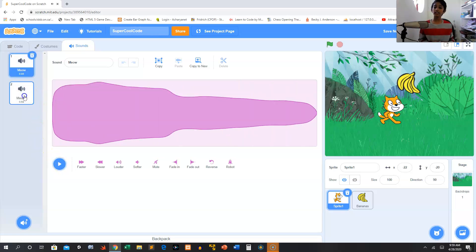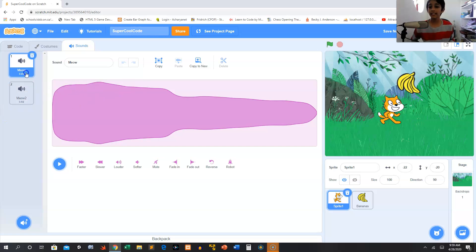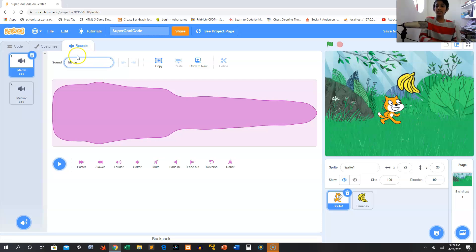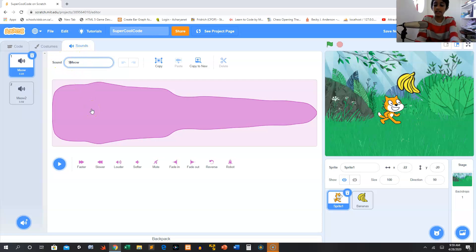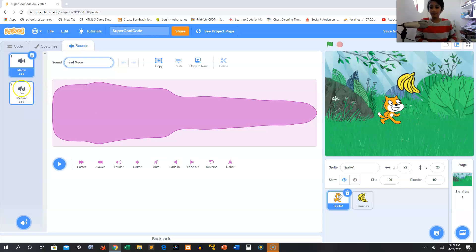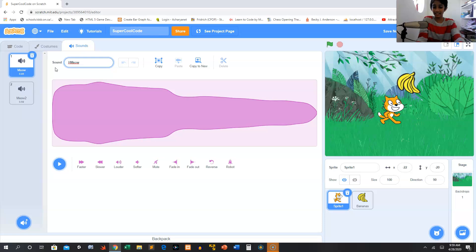You know what, I think that these meows aren't very nicely named. I don't want meow and meow too. So I'm going to rename this by clicking this text box. I'm going to call it sad meow. Actually, this one is the happy one. Sorry. Happy meow.